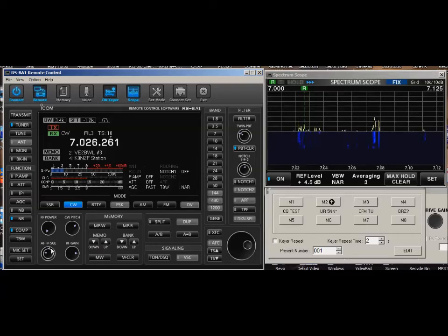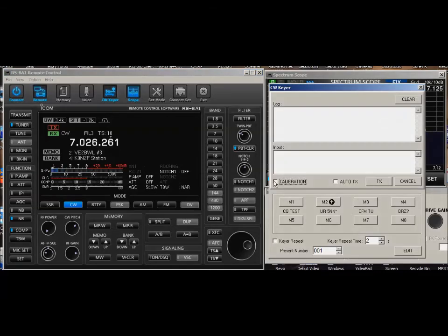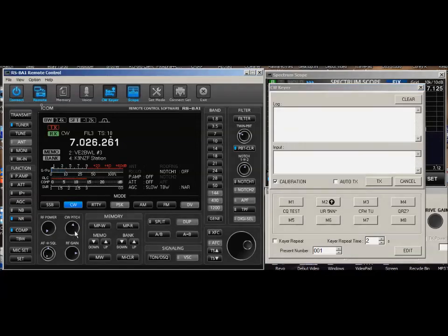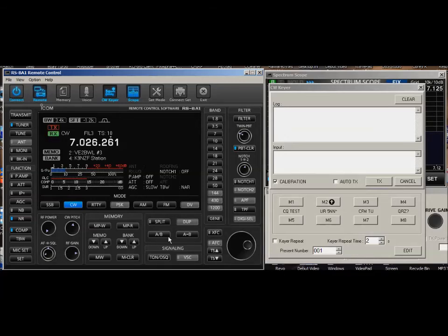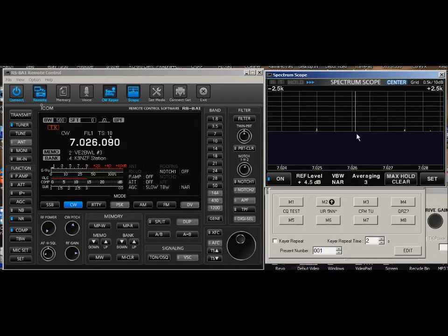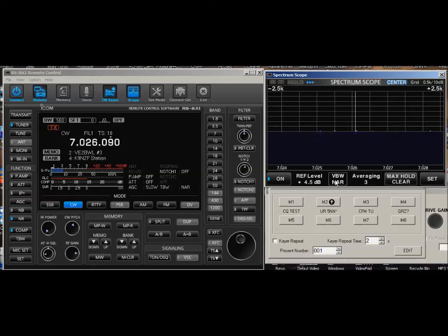Do you notice here? You hear that pitch right there. If that's where you like hearing your CW, you can zero beat the other station. When he transmits, you'll see a little spike happen right here. See that little spike? I'm exactly on his frequency at 7.026.